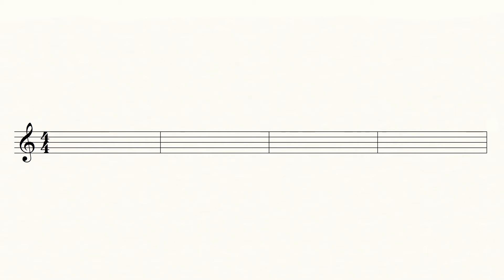The most common sign of trill is this. When you trill, you have to change between the notated note, here an F, and one scale step above, in this case an F sharp.